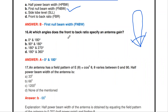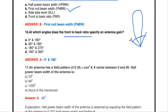At which angles does the front-to-back ratio specify antenna gain? The answer is 0 degrees and 180 degrees. At 0 degrees we get maximum radiation, and at 180 degrees we get the back lobe. So front-to-back ratio is specified at 0 degrees and 180 degrees.